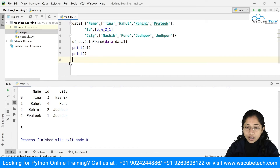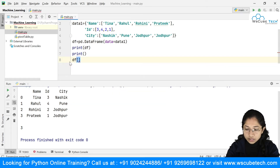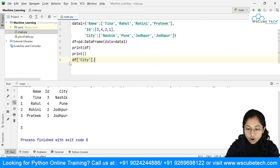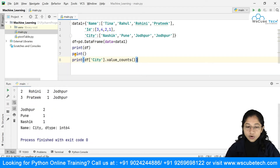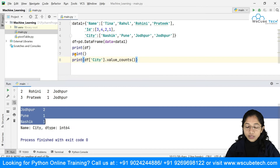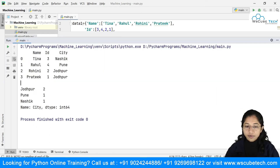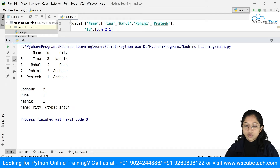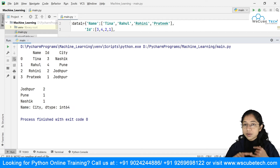Beyond unique and nunique, we also have value_counts. I'll apply it on the city column: df['city'].value_counts(). This shows the count for each value — Jodhpur appears two times, Pune one time, and Nasik one time. It tells you how many times each particular value is present inside your DataFrame.